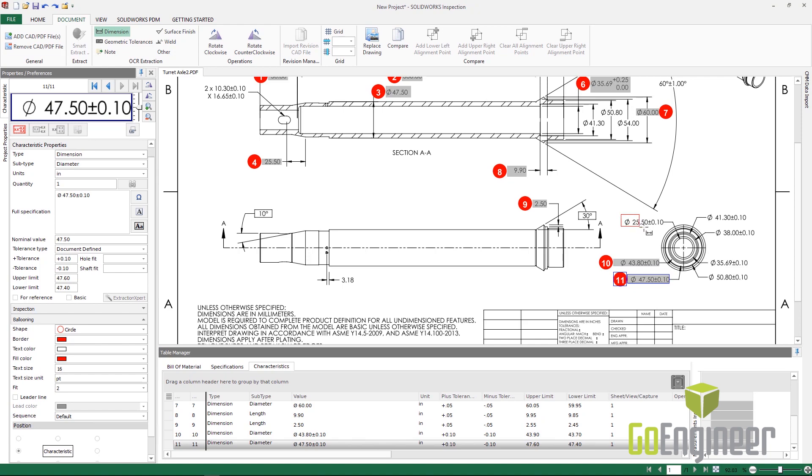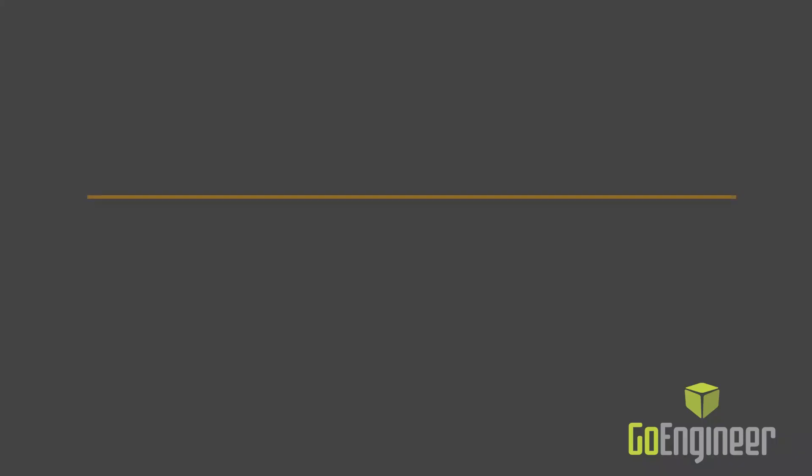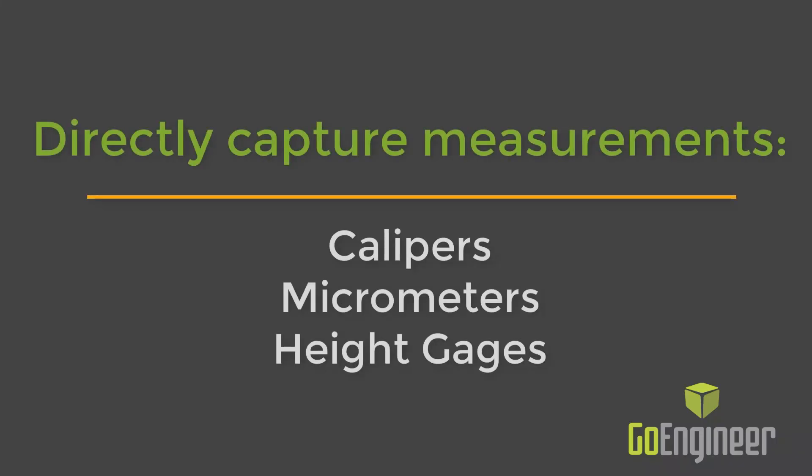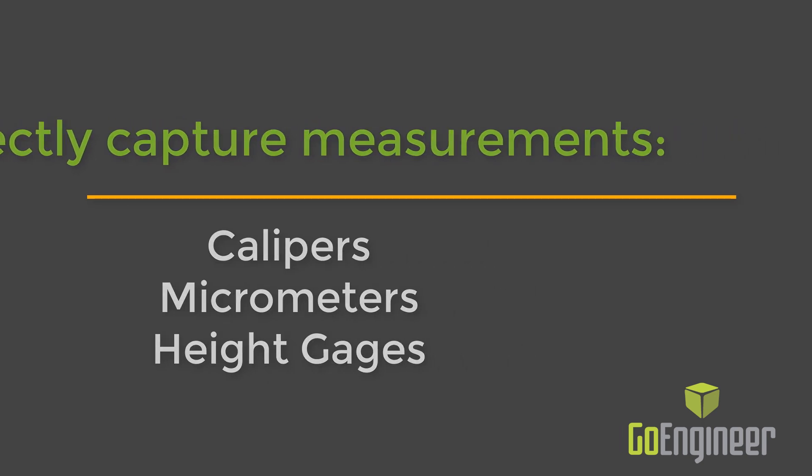Inspection also simplifies the process of measurement entry. Connected measuring devices like calipers, micrometers, or height gauges can transmit their readings directly into Inspection. And if you're using measuring devices like coordinate measuring machines, optical, or laser systems, we're able to read those reports in as well.